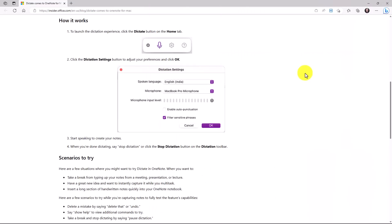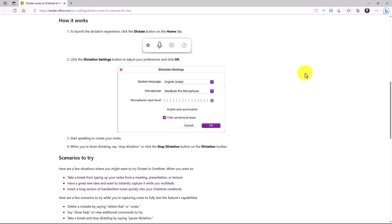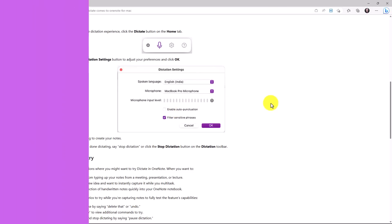The eighth new feature is that we now support dictate in OneNote for Mac. I don't have a Mac to demo this, but if you go to the dictate button on the home tab in Mac OneNote, there is now built in dictation, which you can launch and we support many different languages, over 50 languages actually. And you can even tune it around filtering sensitive phrases or auto punctuation. So dictation is now rolled out in OneNote for the Mac.